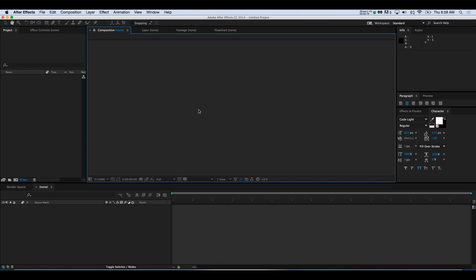Hey everybody, this is Mike from VideoBlocks.com. I want to show you a tutorial today on how to do an animated text introduction in After Effects. Whether you're doing projects for yourself or for clients, this is a valuable skill to learn and will help your projects look much more professional. So let's go ahead and dive right in here.